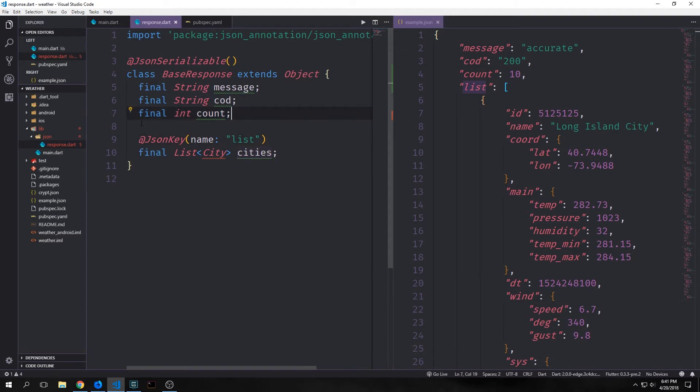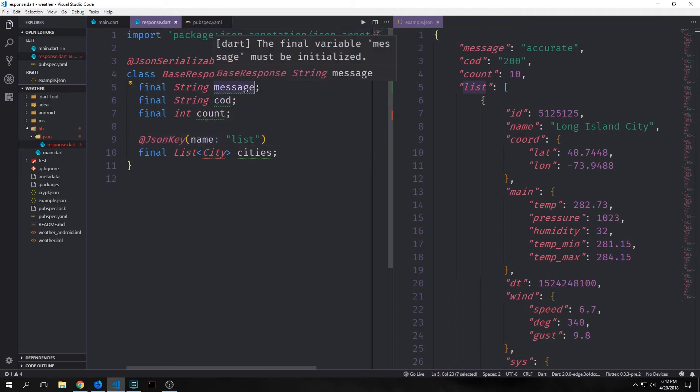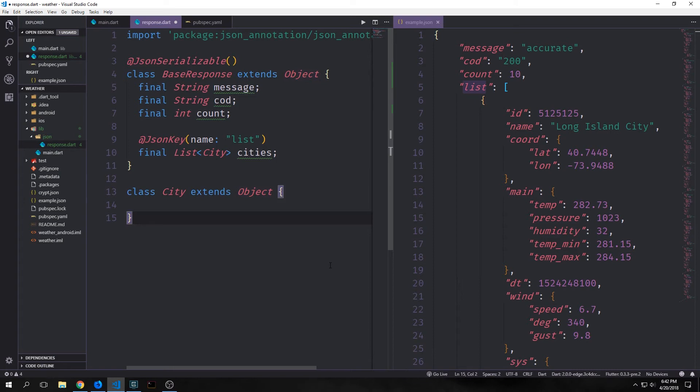And for the other ones that we're not annotating with this JSON key annotation, it's just going to use the name of the variable. You'll also notice that we're extending the base object class with all these classes. We're doing this so that the serialization works properly. By extending objects we make sure that we have the toString and the hash method, and when we actually add in the mixins which is what the generated code will give us, it'll let things work a little bit more smoothly.